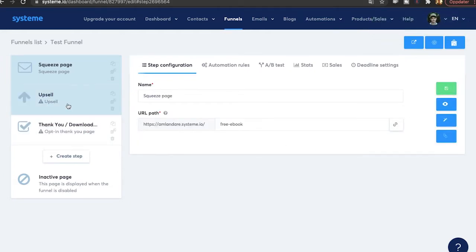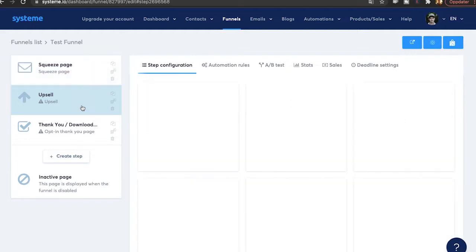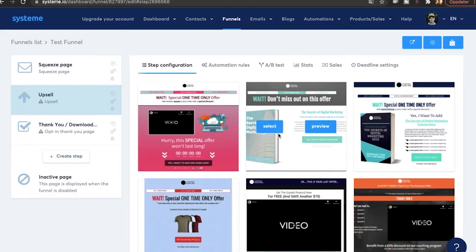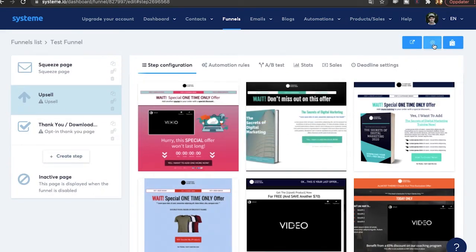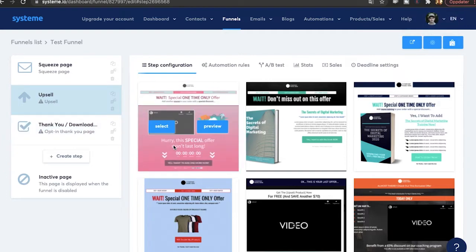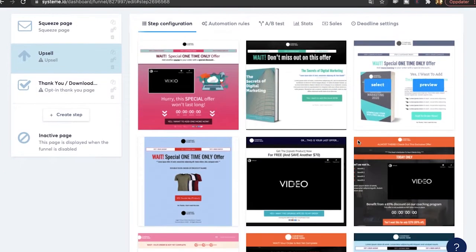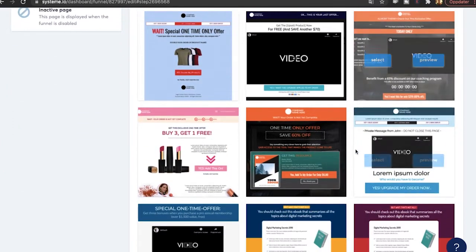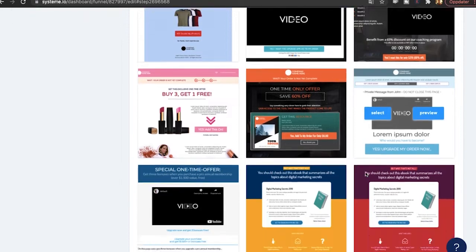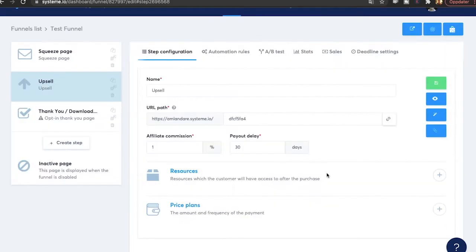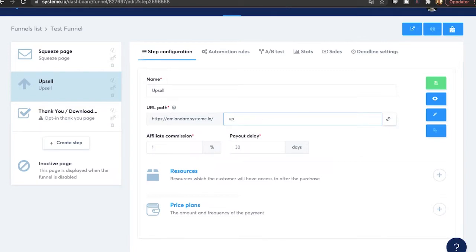Then you want to move on to the other steps over here. The upsell page. You want to do the exact same thing. Upsell page. You want to pick one of these templates. So we're just going to go with this one. I'm going to name it. It's just going to be called upsell. And the URL is going to be upsell as well.